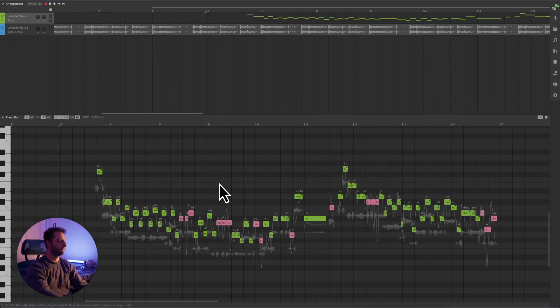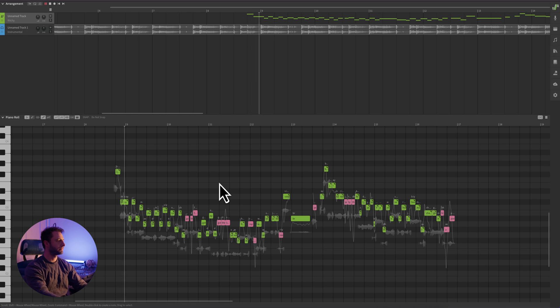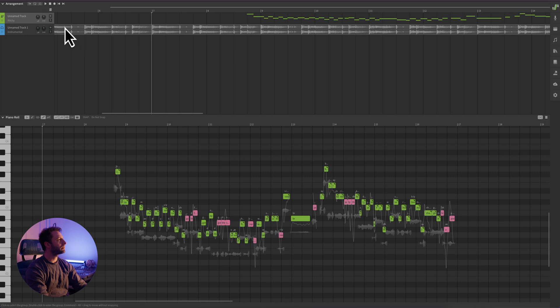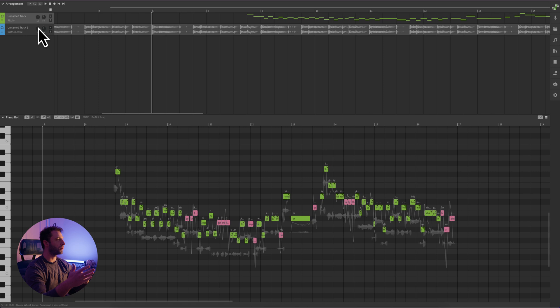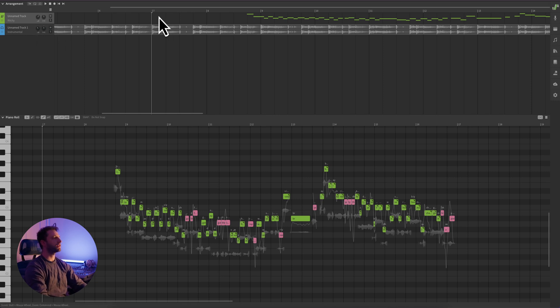In my case, the instrumental is getting a little bit too loud compared to the vocals, which are getting overshadowed a bit. Head over to the mix panel on the left, where we have Ritchie and Instrumental, and we can use these two knobs here to balance the volume levels of our instrumental to our vocals. I'm going to boost the vocals about 3 dB and lower the instrumental about 3 dB or so. Let's check out how that sounds now.